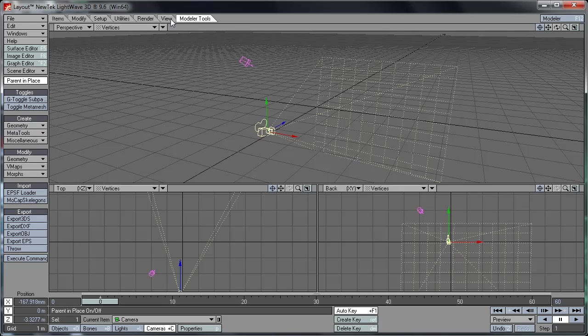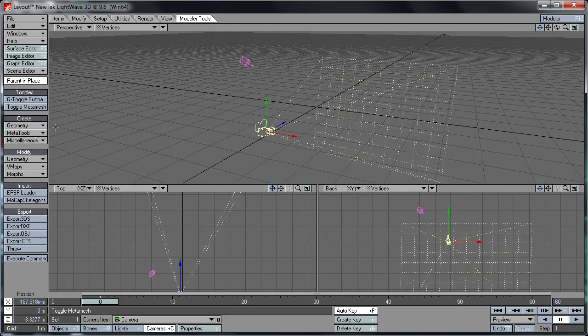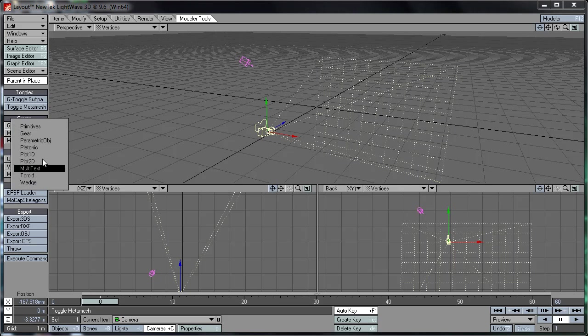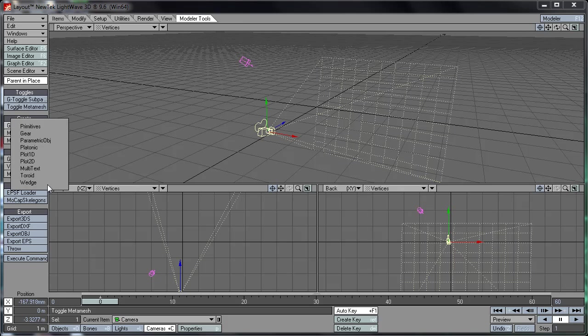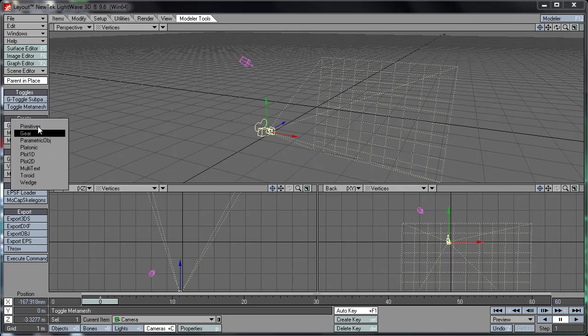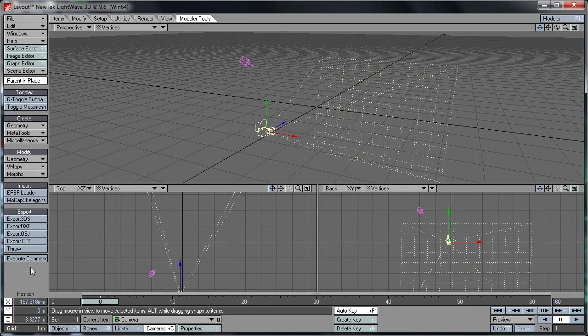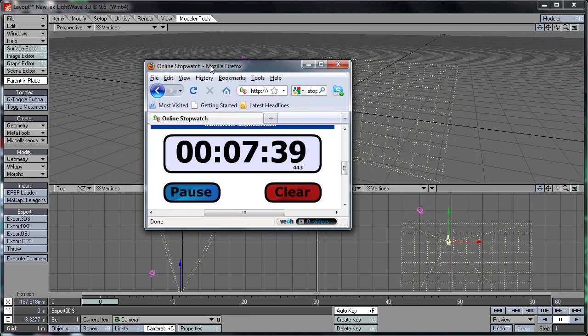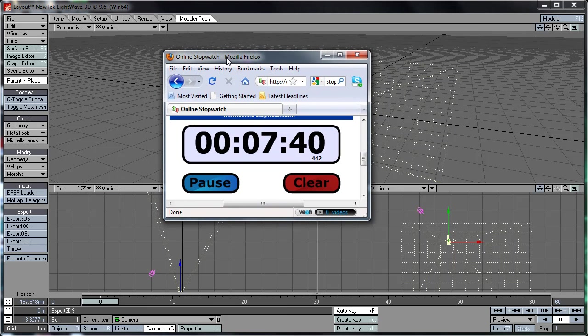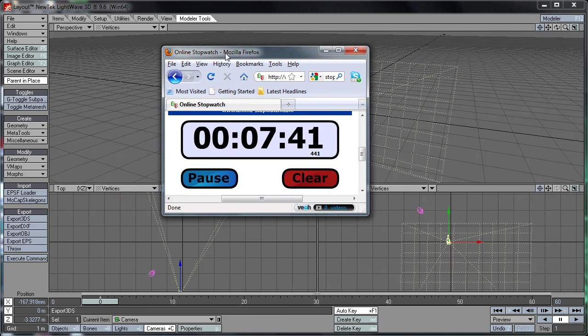Modeler Tools. This will pretty much open up the Modeler application. Or will it? No it won't. This gives you just some really basic tools from the Modeler side of this program. You'd be better off trying to model anything in the actual Modeler program. This gives you really basic primitives like Gears, Plot2D, Multitext, Wedge and Primitives of course. Sorry I've been going a bit fast. I'm just trying to get this finished before my time runs out. As you can see this time I've actually got a stopwatch type thing here.